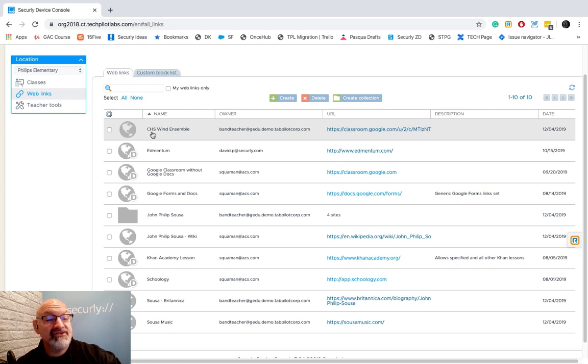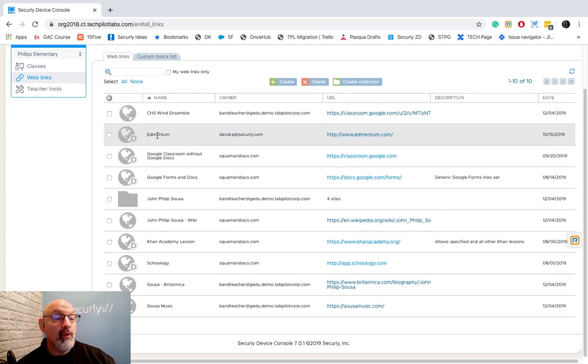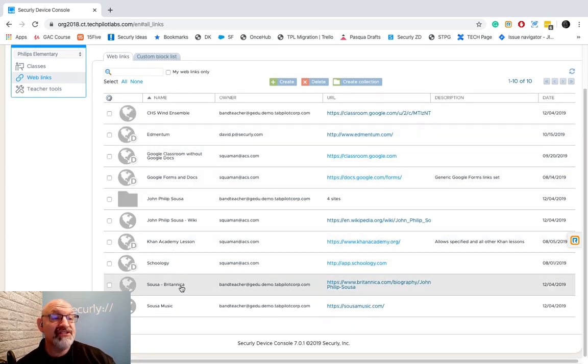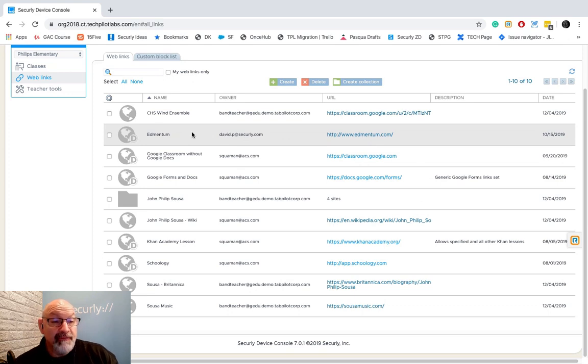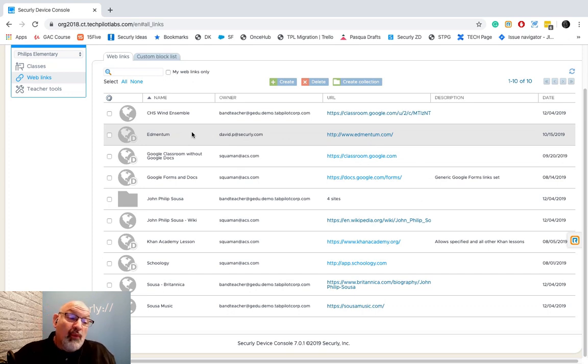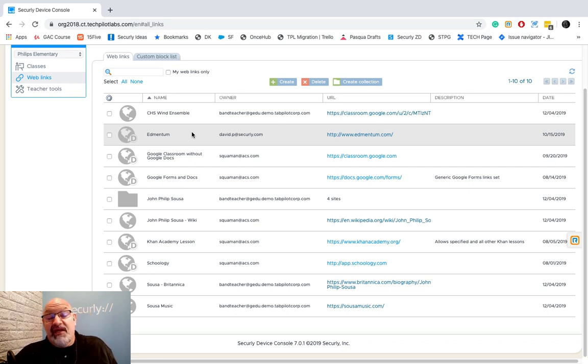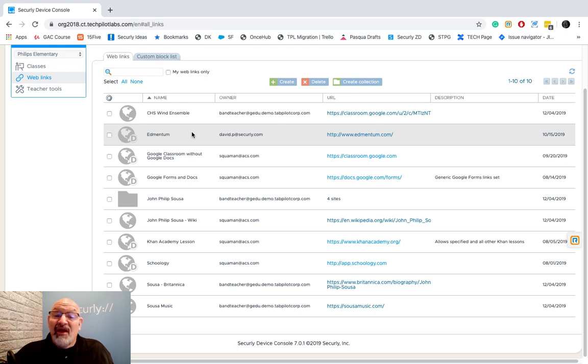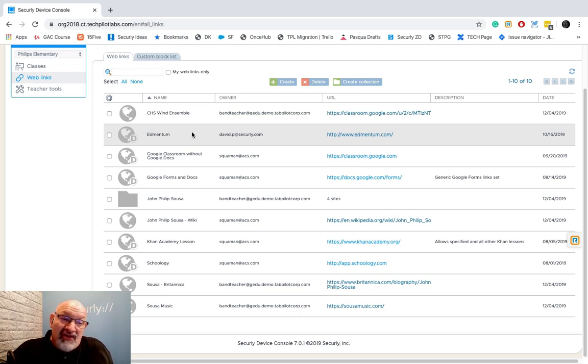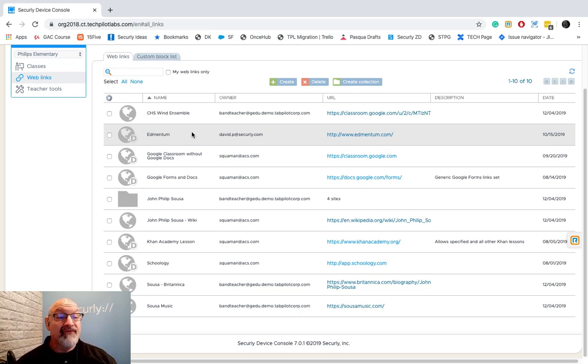In web links, you will see all the web links from all of your different teachers in your account. The reason we do that is, let's say if one teacher is sending a student to the Denver Zoo and another teacher is doing the same thing, why duplicate the link? All they need is one link.